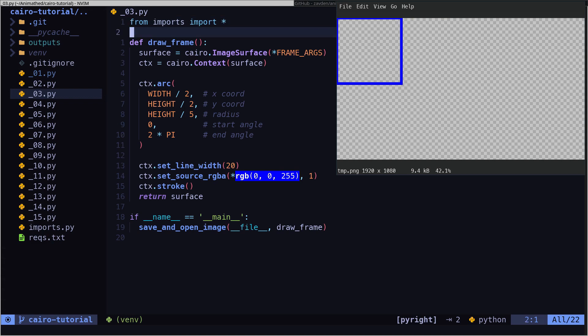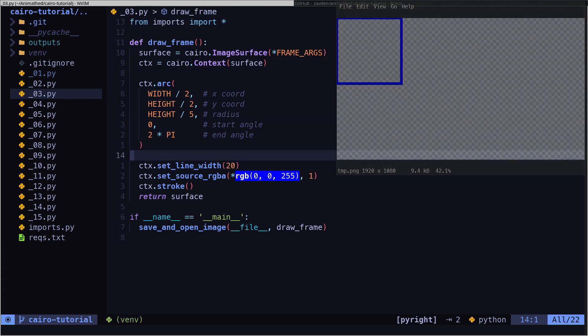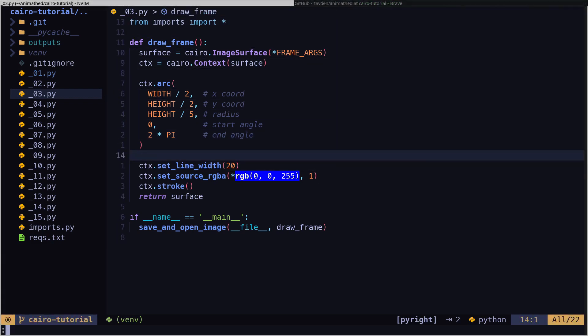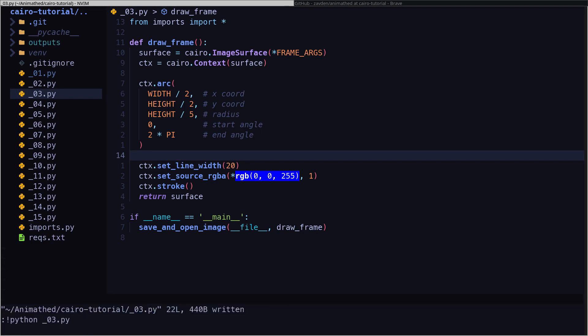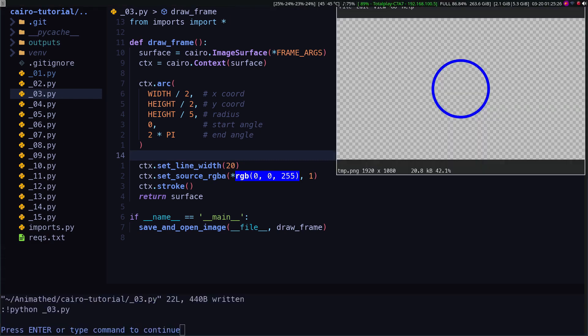In the third file, there is an example of how to draw an arc. We already saw it in the first video of the series, but it is worth remembering it.